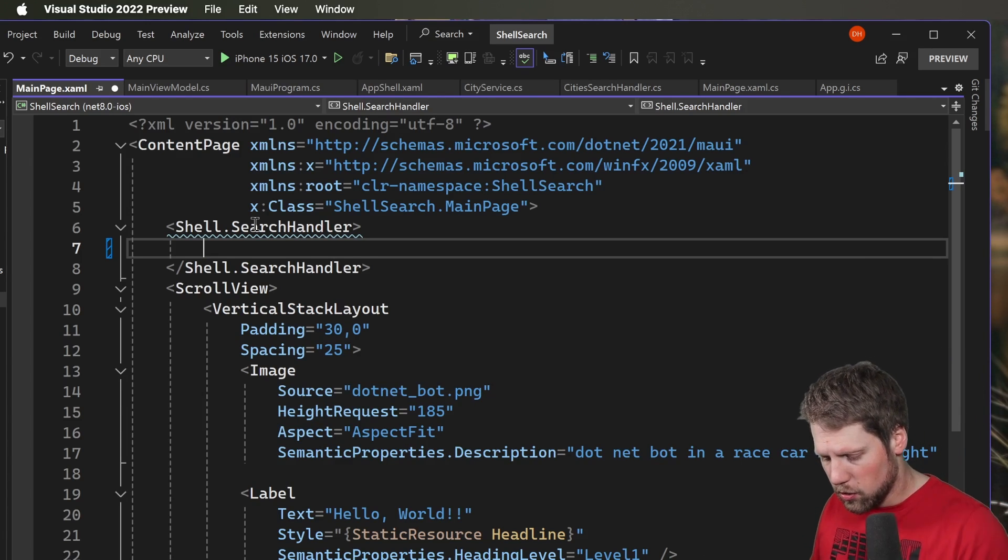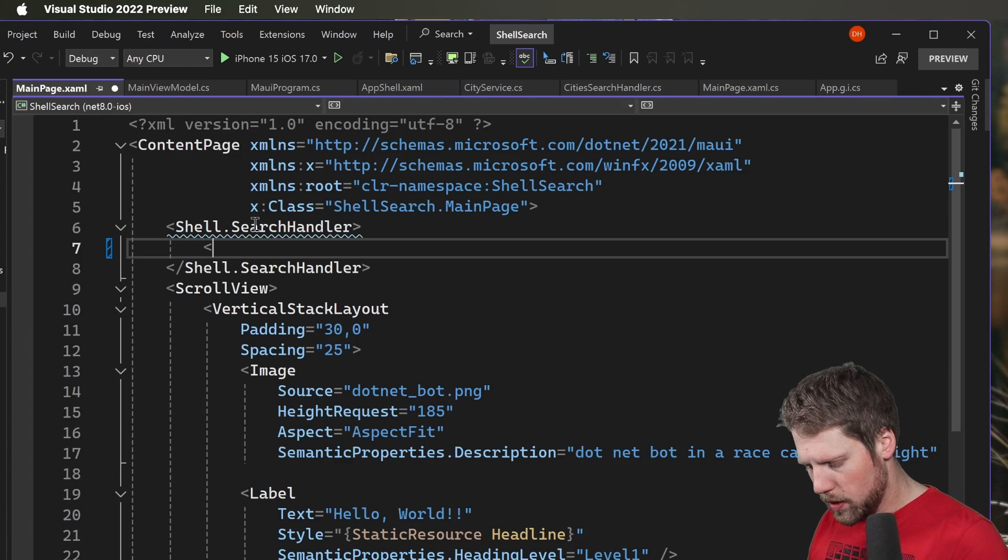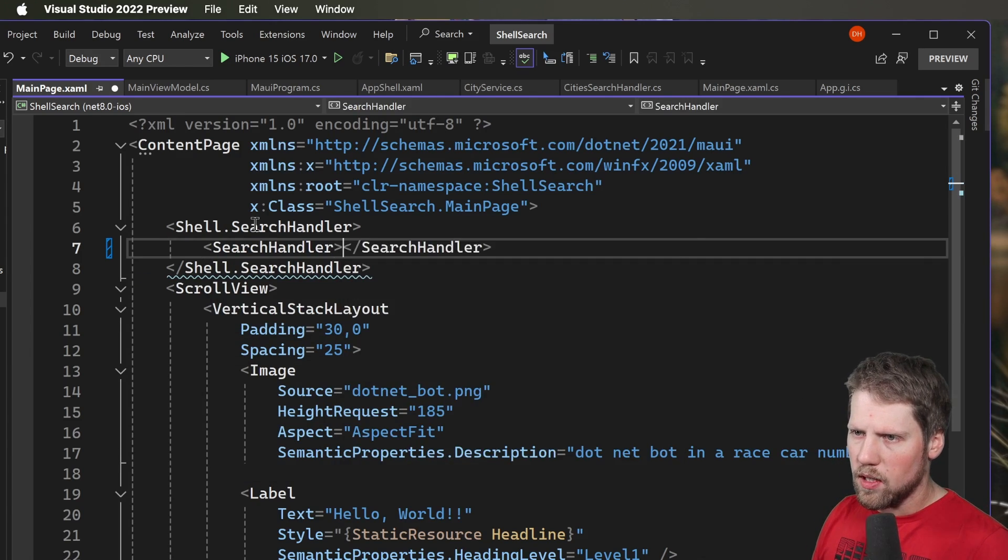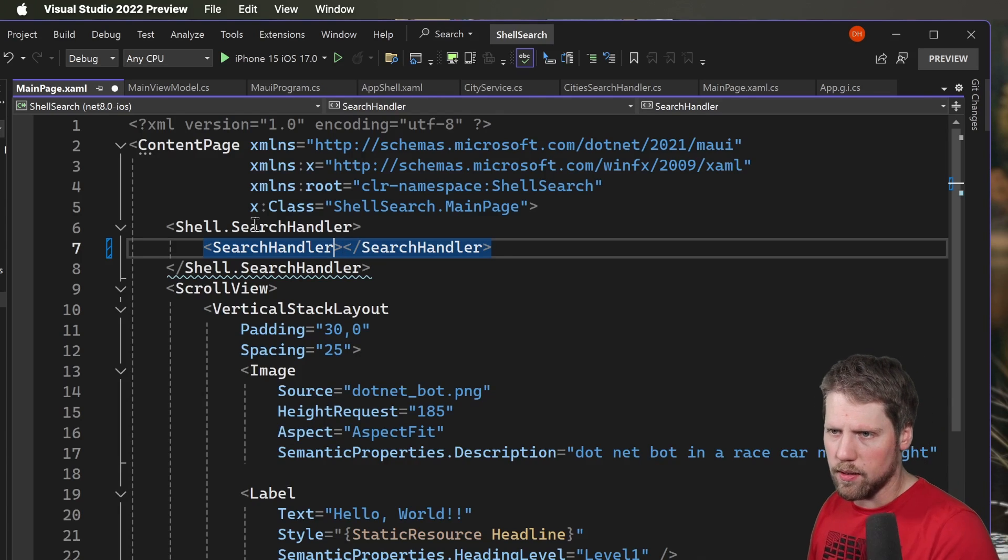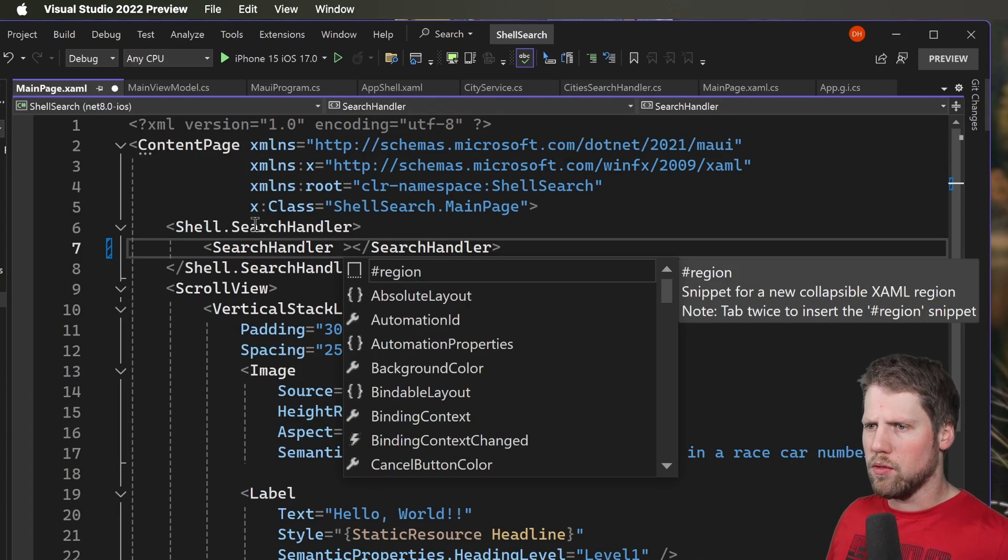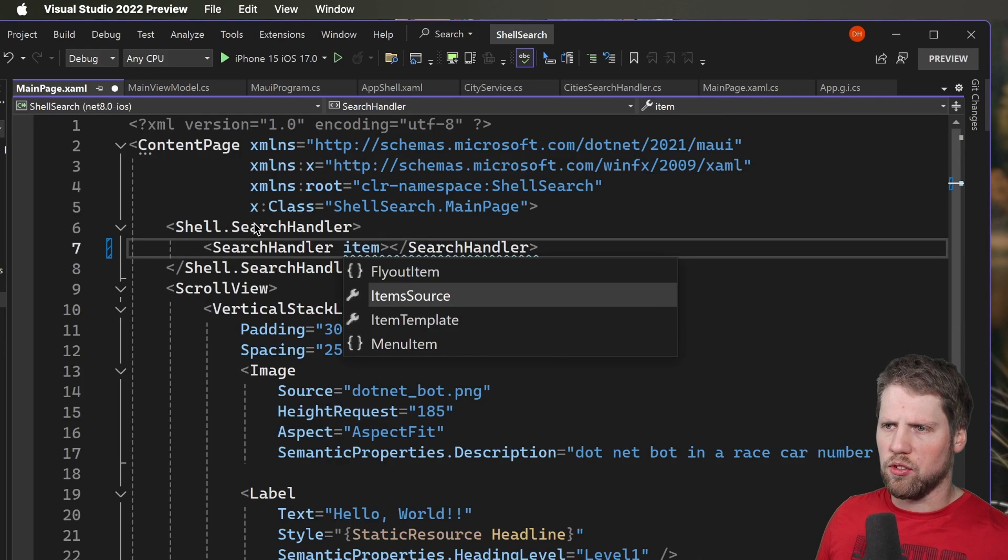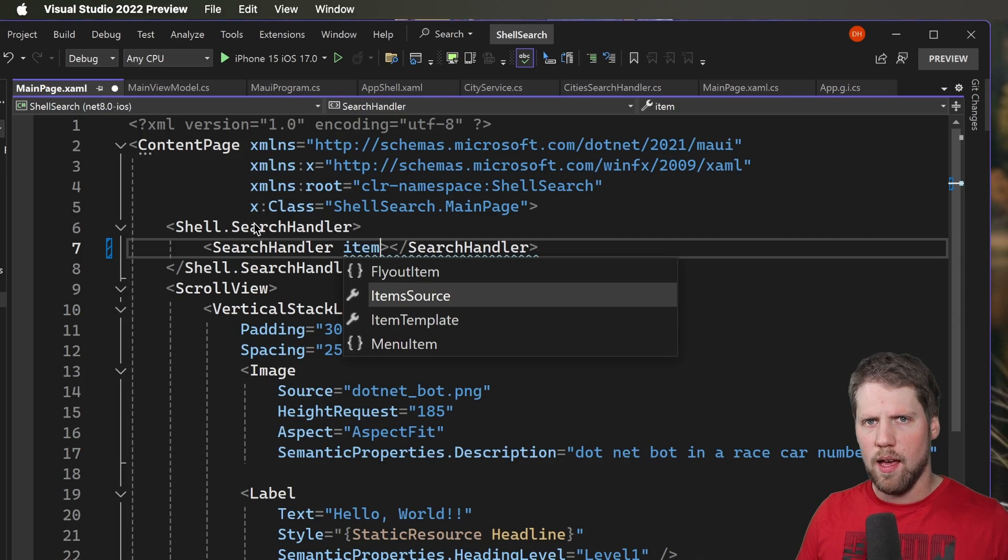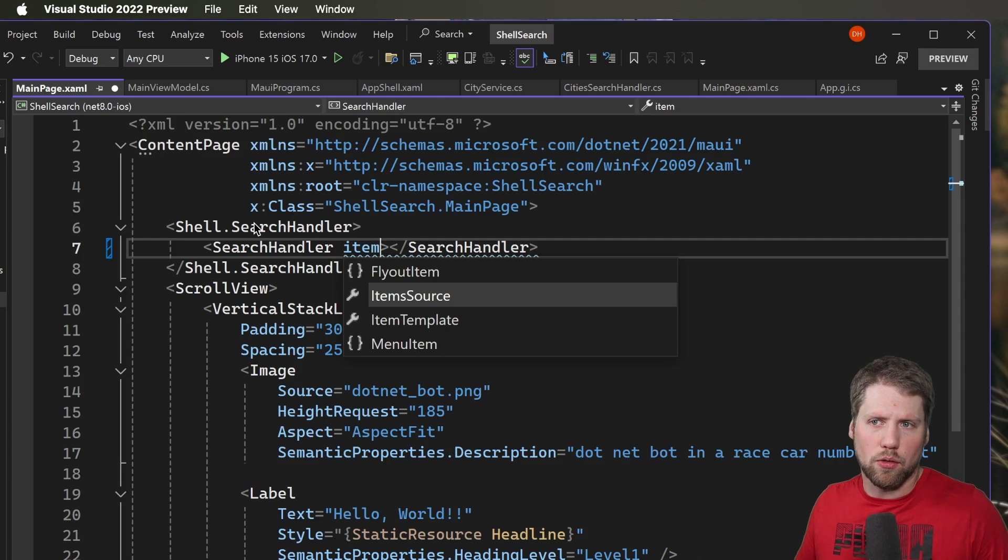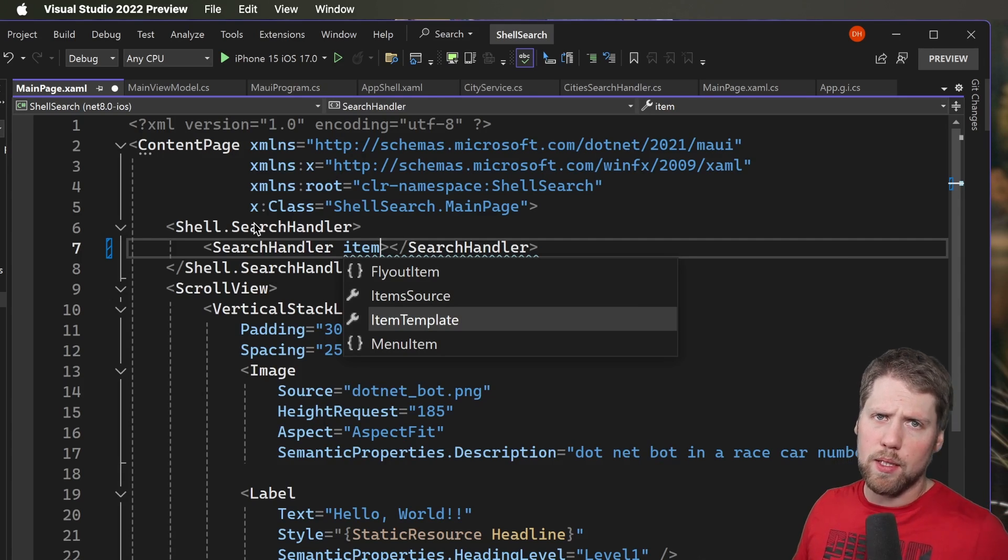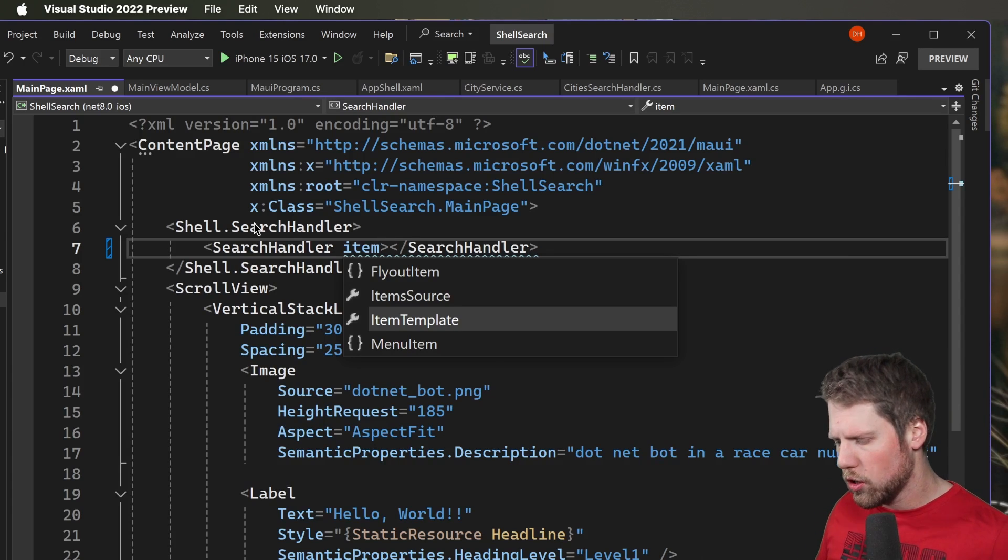So we start with the search handler that comes with .NET MAUI. So here we can create a search handler and we have a few different properties that we can use to bind to. We have item source for example and that is the suggestions that you will get when you're searching like autocomplete. And then we have item template where we can specify how each item should look.